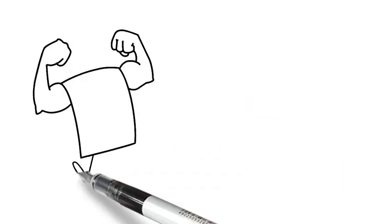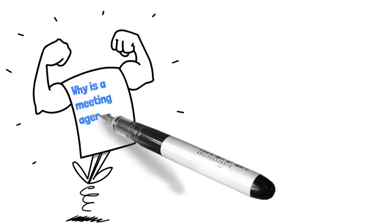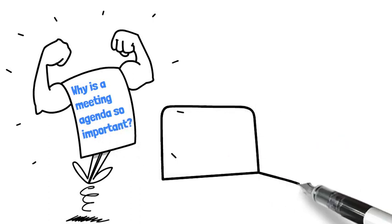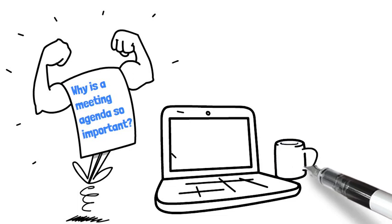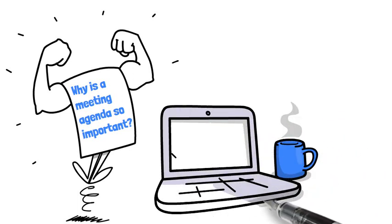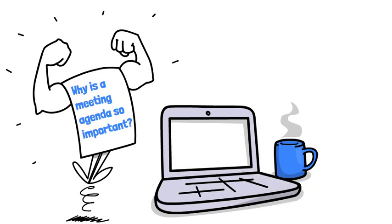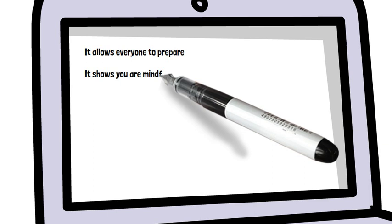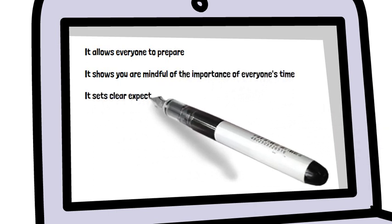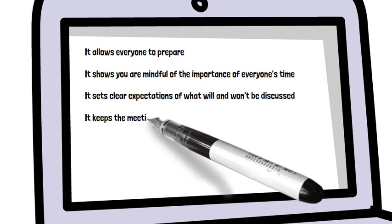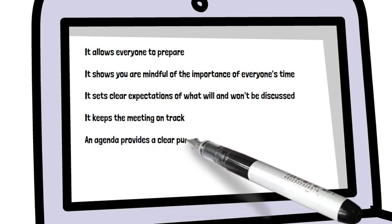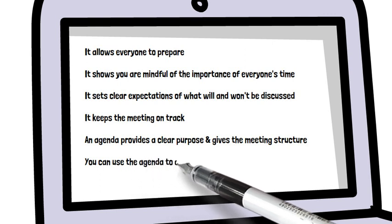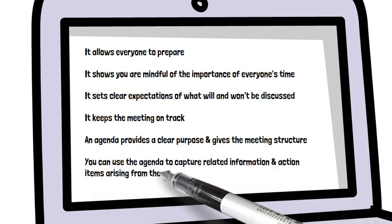Why is the meeting agenda so important? Writing the agenda for a meeting is a good way to tell whether or not a meeting is really necessary. If all the topics can be discussed without everyone being present, you can skip the meeting and get your message across in an email. Furthermore, sharing the agenda and objective ensures everyone understands why they are attending and provides a shared sense of purpose. Additional reasons to have an agenda include: it allows everyone to prepare, it shows you're mindful of everyone's time, it sets clear expectations, it keeps the meeting on track, it provides structure, and you can use it to capture action items arising from the meeting.